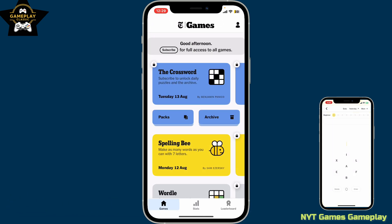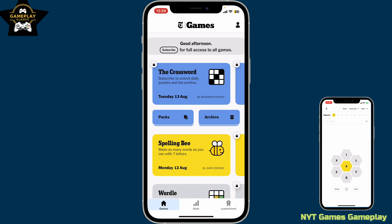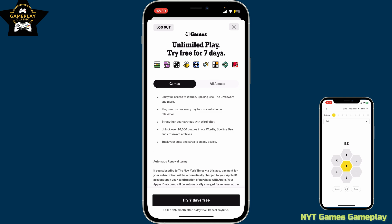To subscribe to your NYT Games account, first launch the NYT Games application on your mobile device, or go to the New York Times Games website on your web browser. Make sure that you are logged into your account, and once you are, look for the Subscribe button at the top left.